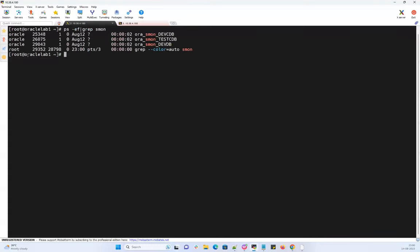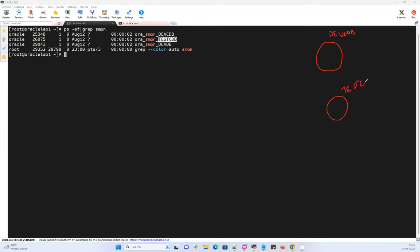I have an Oracle lab server with two CDBs: dev CDB and test CDB. Both CDBs have their own PDB and are running from a single Oracle home. Both CDB databases each have a PDB, and the name of the PDBs are both 'PDB1' — nobody stops you from creating a PDB with the same name since it's local to that particular CDB.